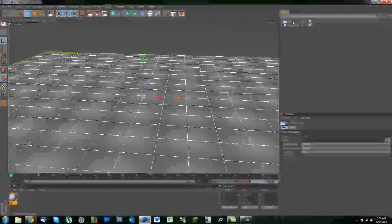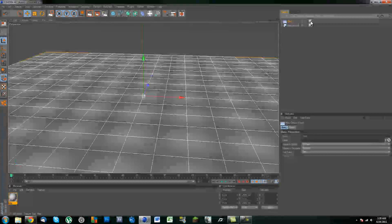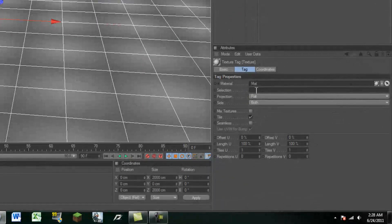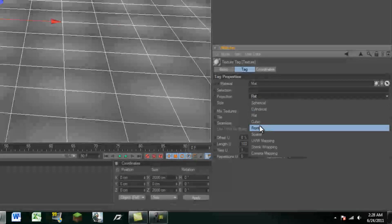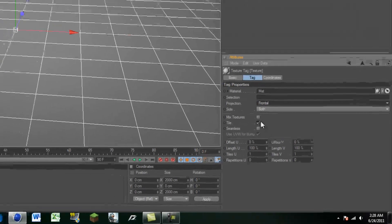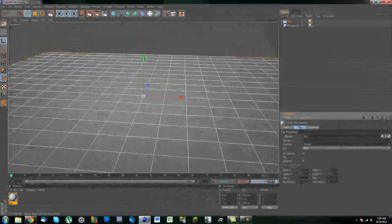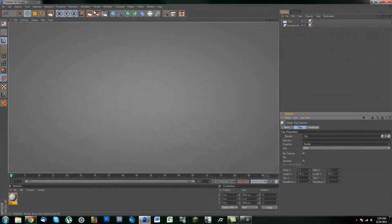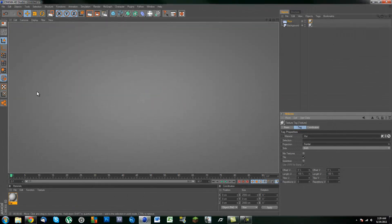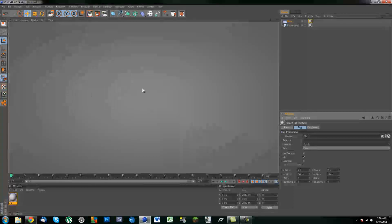Let's go ahead into our floor, click on the material and let's change the projection to frontal. After that you should see we have an infinite background.